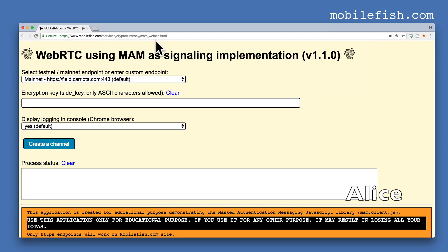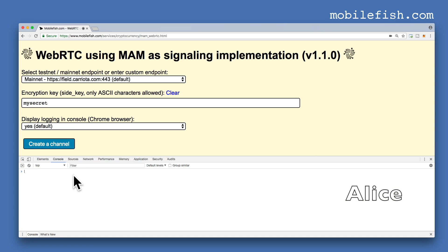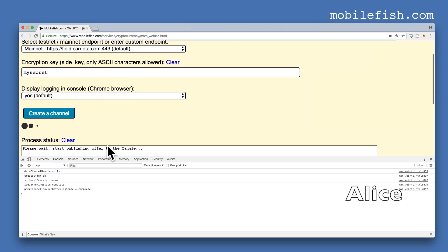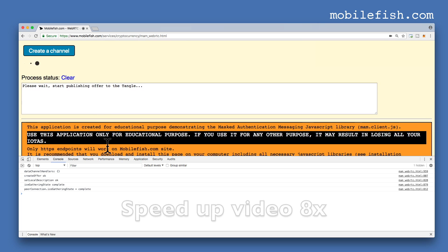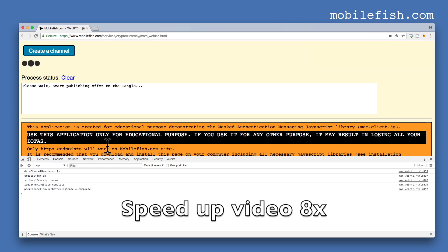Go to this web page. Select this endpoint. Enter an encryption key — for example, 'my secret'. Display logging in console: yes. Open the console window and press the button 'Create a channel'.